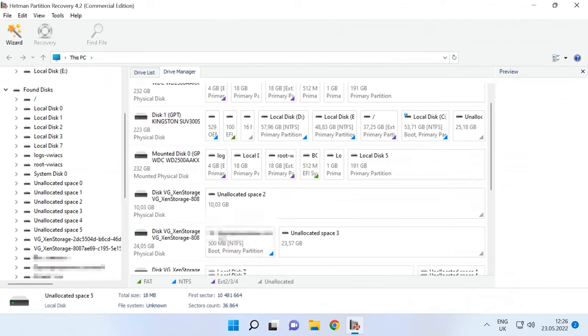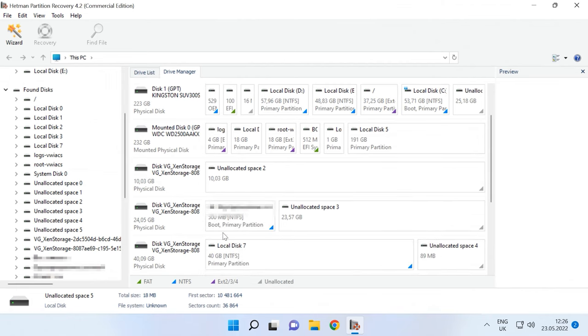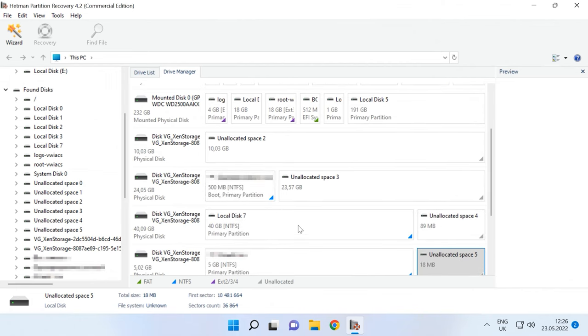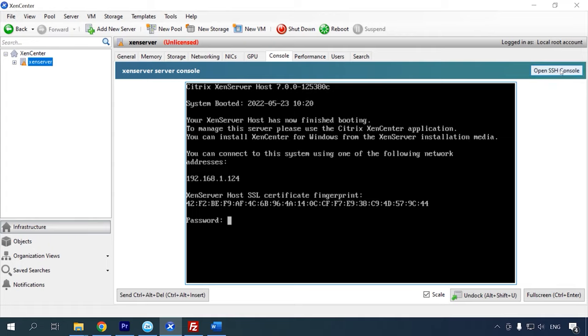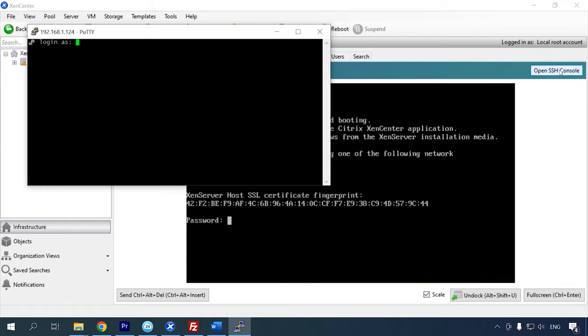When the physical disk containing virtual machine files is connected to the computer, Hetman Partition Recovery will display all the virtual machine disks. To see which virtual disks belong to a specific virtual machine, you should run some commands on the server to find the UUID – Universal Unique Identifier – of the virtual machine, the UUID of its disk, and the UUID-SR, which stands for Universal Unique Identifier of the storage repository. To do all that, connect to the server by SSH and type the first command.